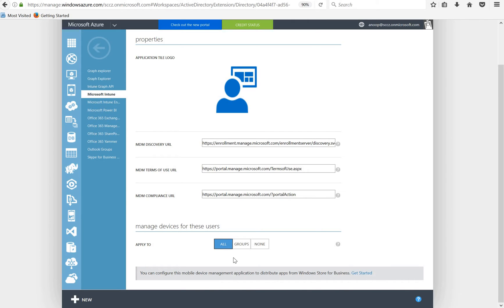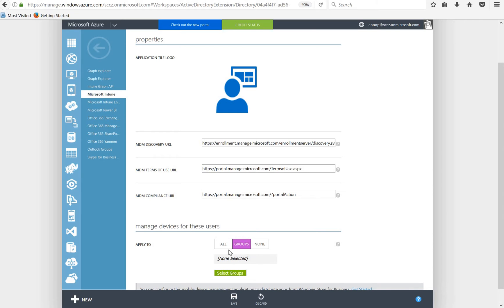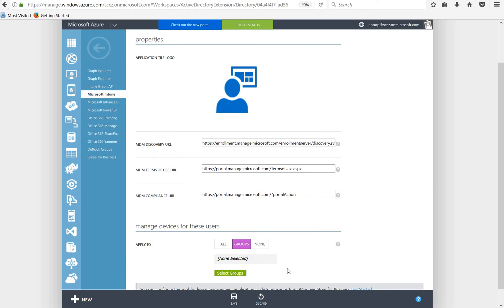It depends on the scenario. If you want to take a phase-based approach then it's always better to go with groups. You can select a particular group and particular list of users and they will only get access to enroll their devices. They can even enroll their iOS devices, Android devices, etc.